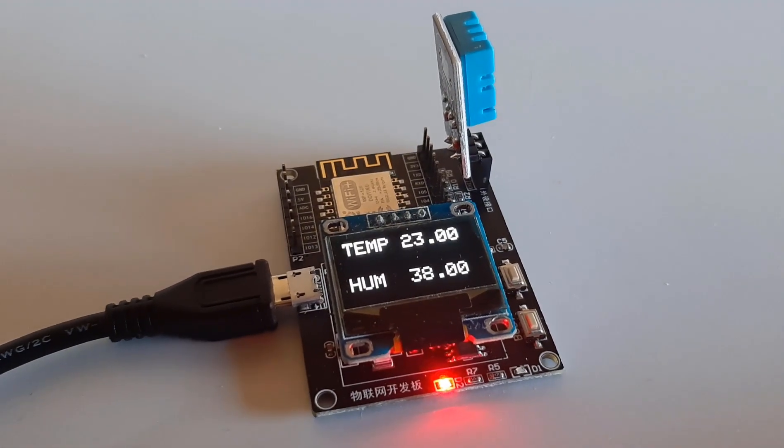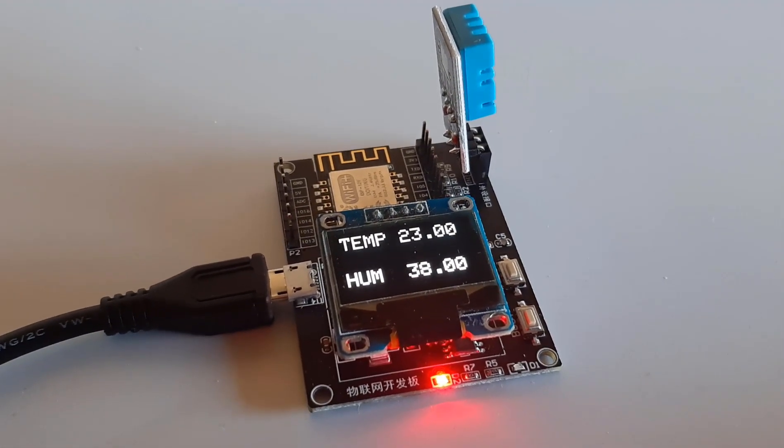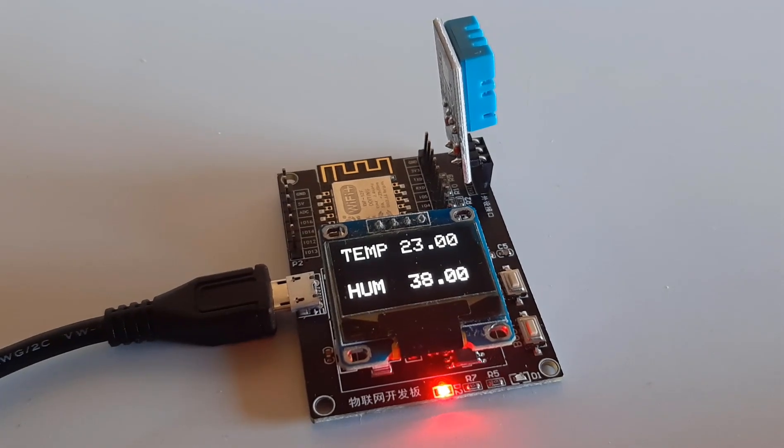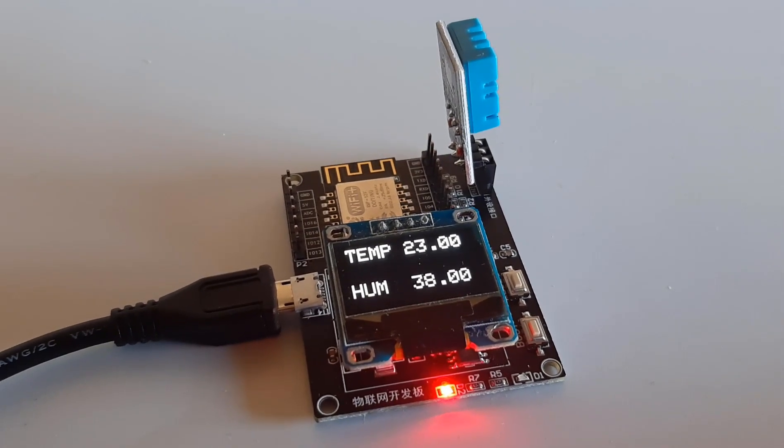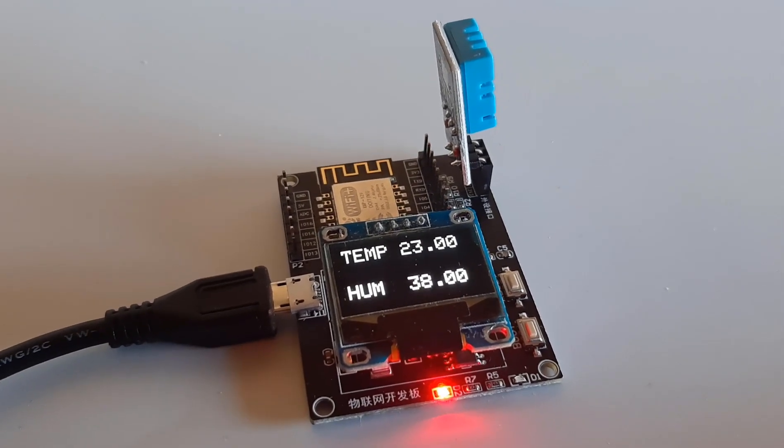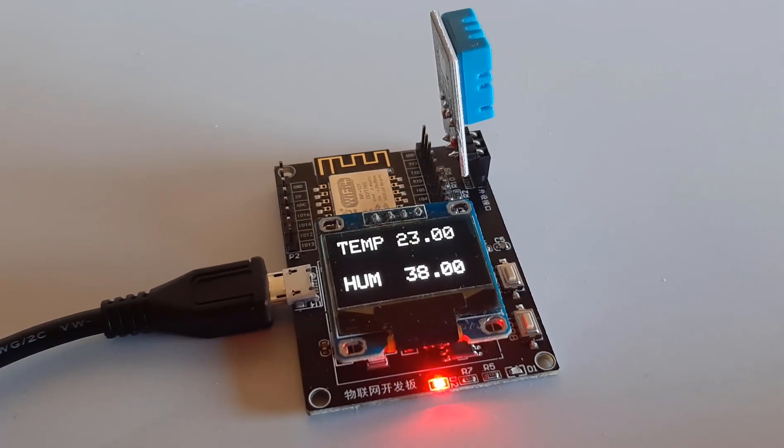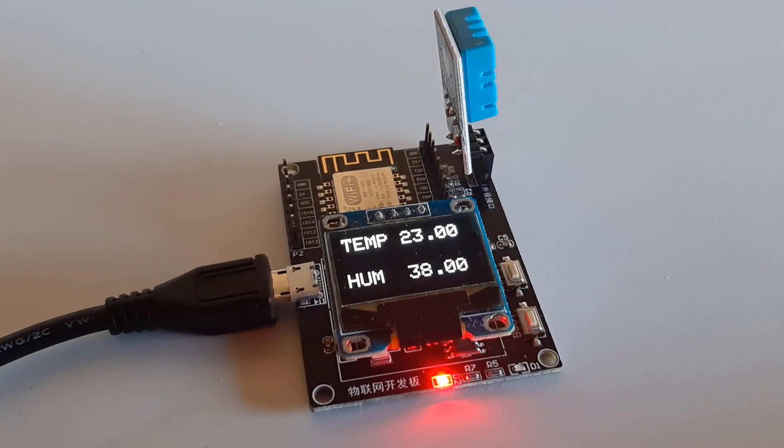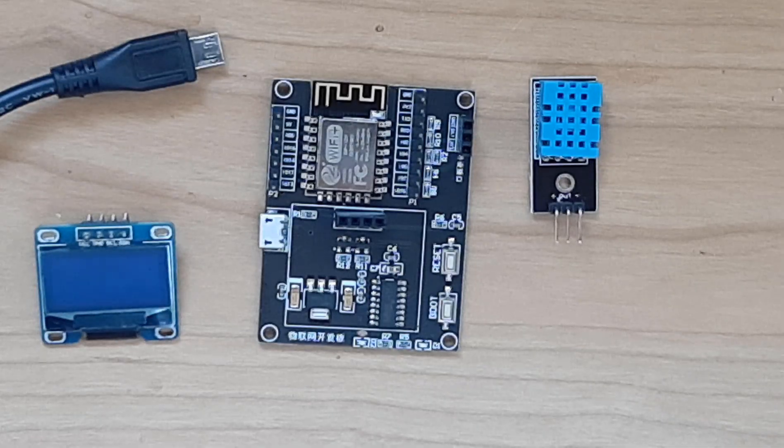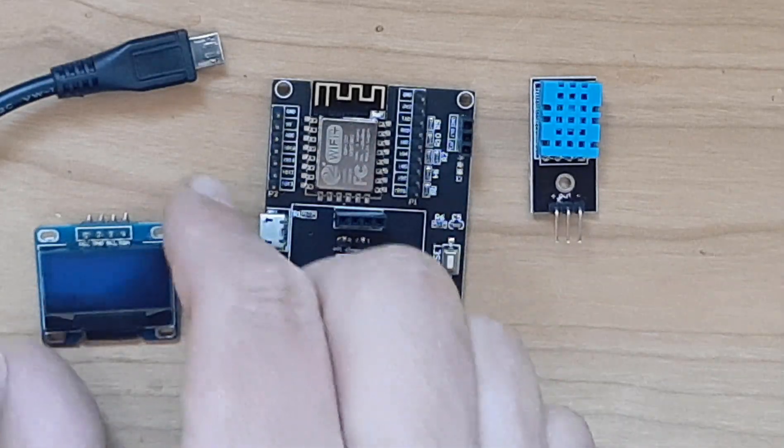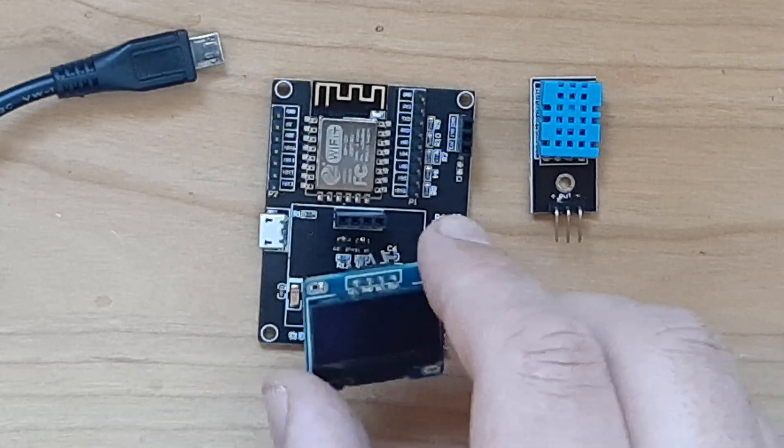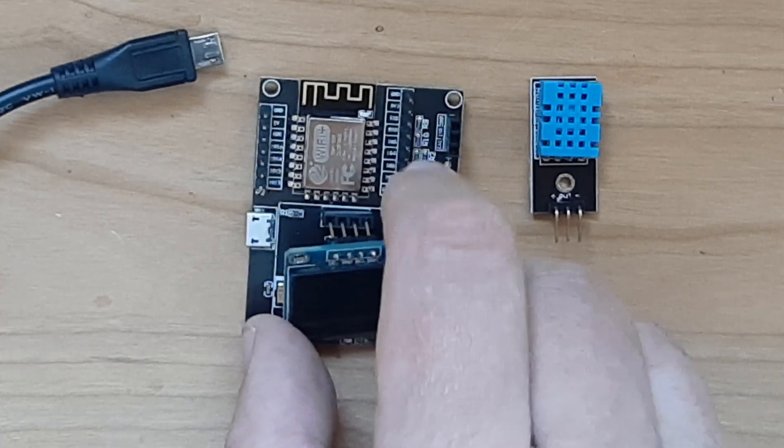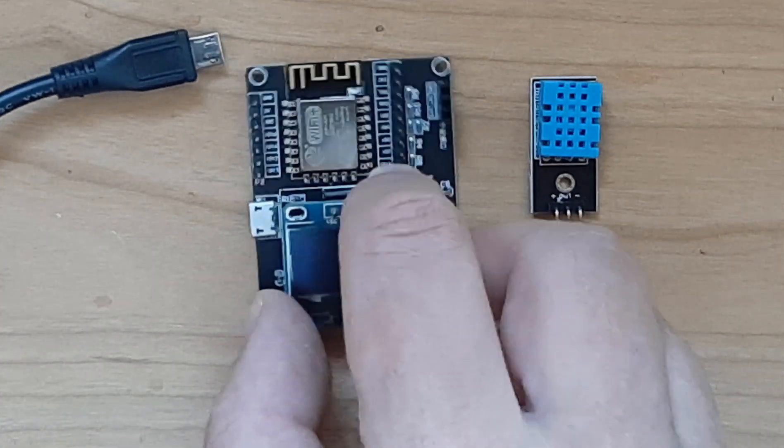Hello, in this tutorial we are going to make a simple weather station using an ESP8266 IoT development board with a temperature and humidity sensor DHT11 and OLED display.